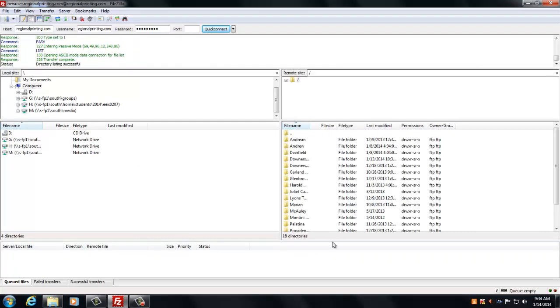And then over here, you'll see this is the regional printing site, and this is ours.